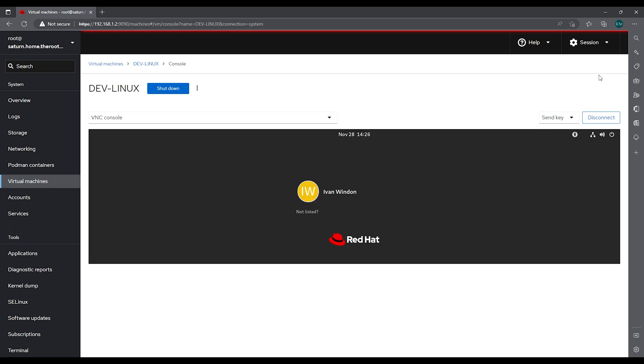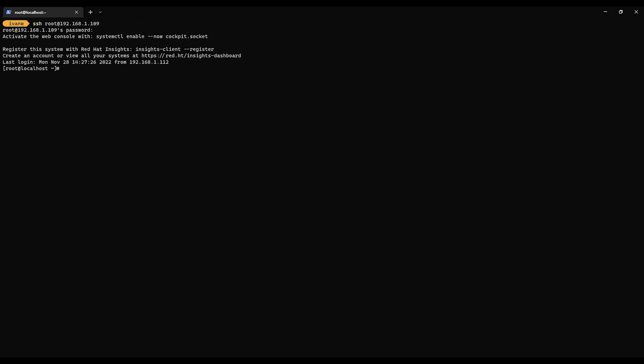we can switch over to the terminal and test it out. So we're going to SSH as root to 192.168.1.109 and we'll use Red Hat as our password we picked and we are back into our system.